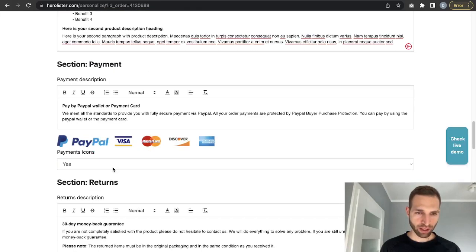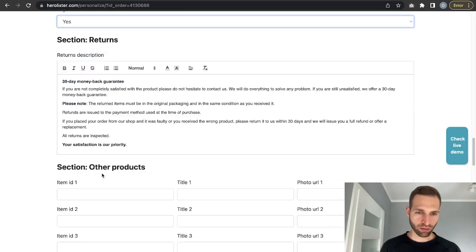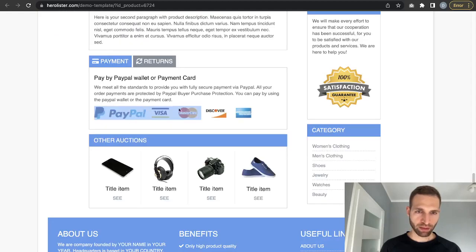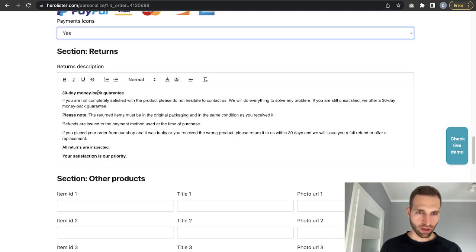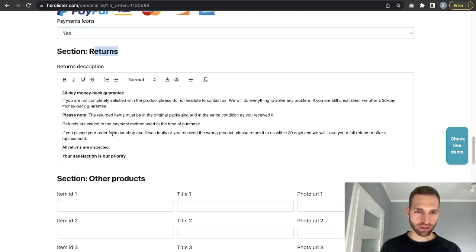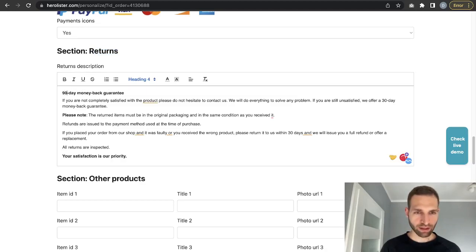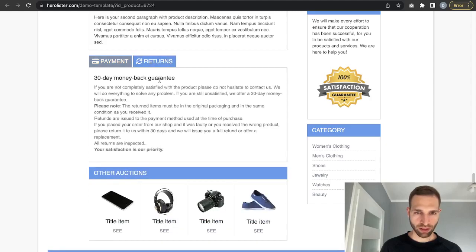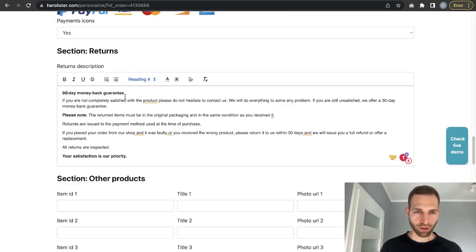Here you can change the payment section — you can add payment logos. If you don't have these payment logos, simply leave them. Next, you can change the return description. For example, you can change the return period — the default description is good, but the demo shows 30 days.